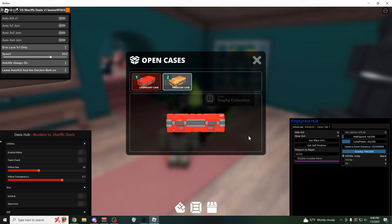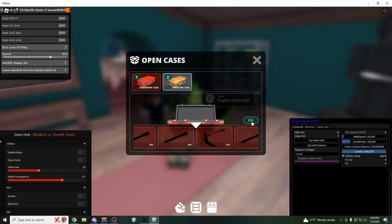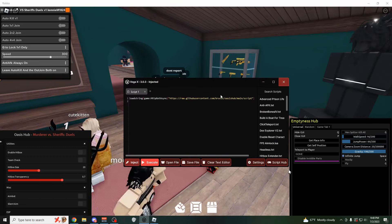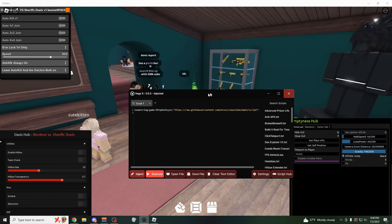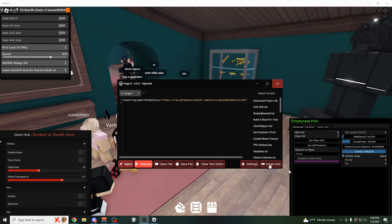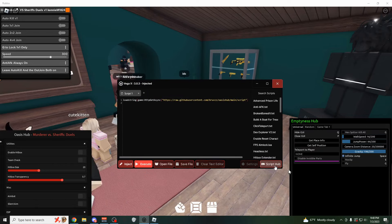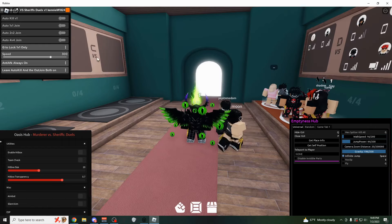But before you actually use any of these scripts, you're going to first need a working executor to run them. And the best working executor right now that has no keys is going to be VegaX. If you come over here to the script hub as well, you could just look for these scripts directly in here.